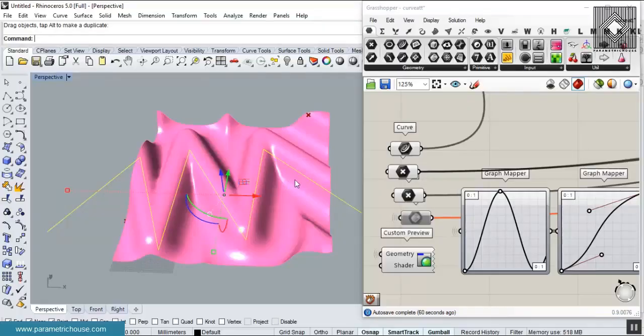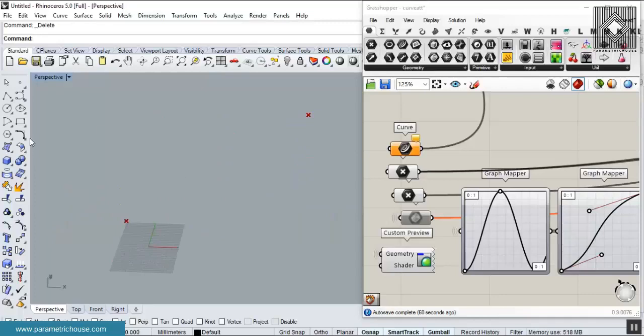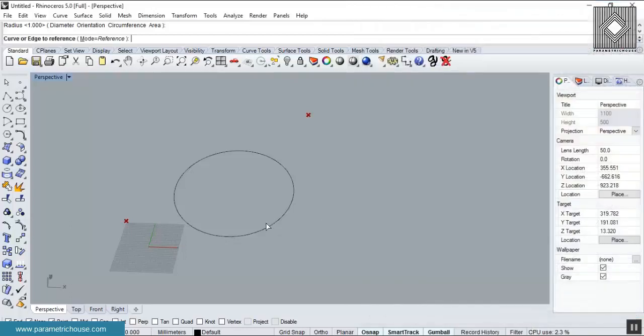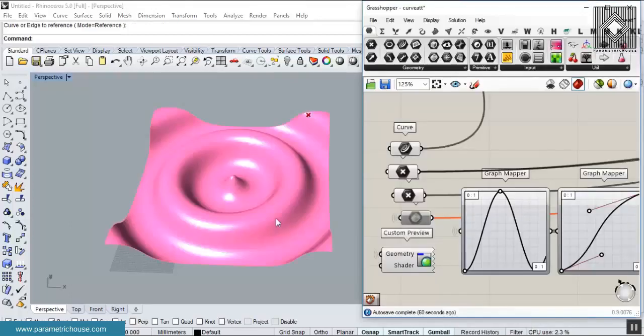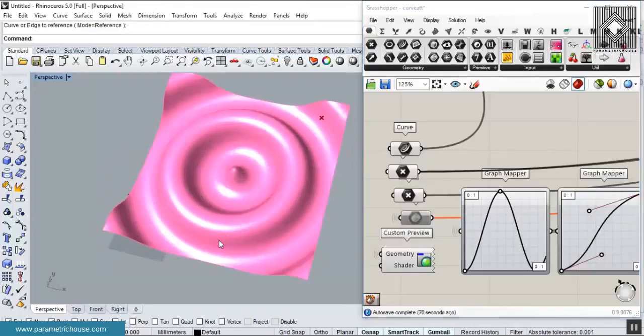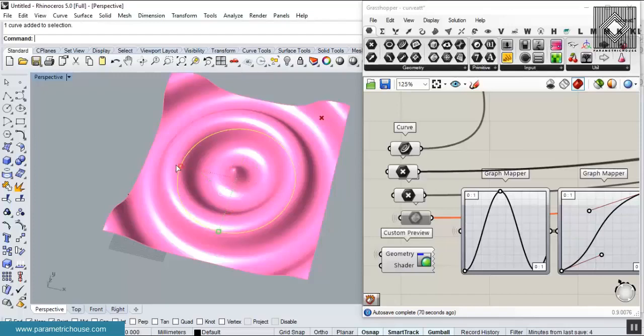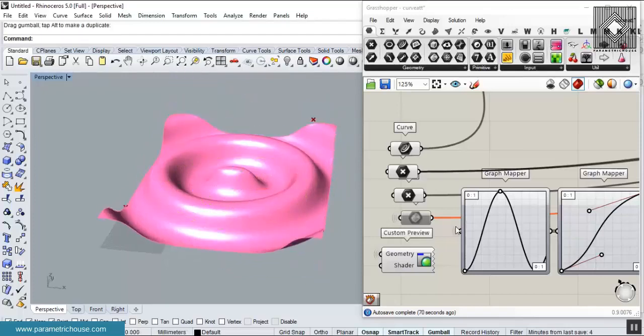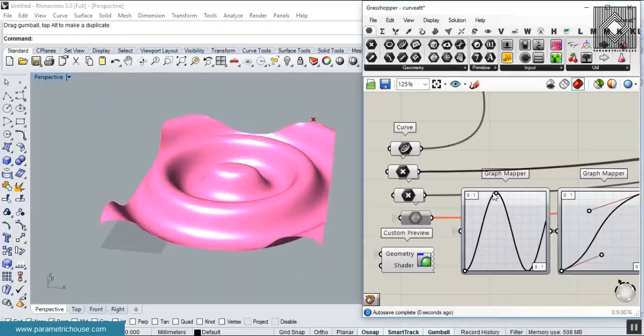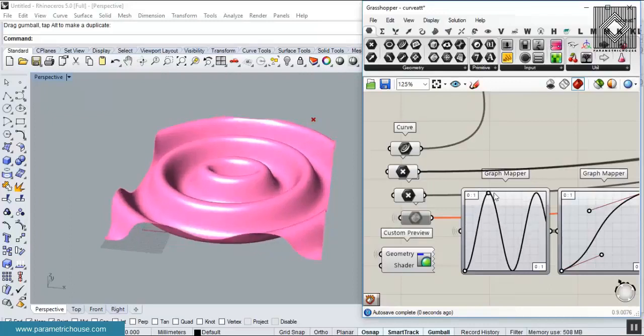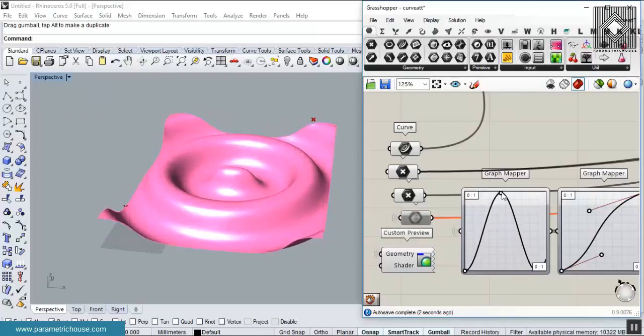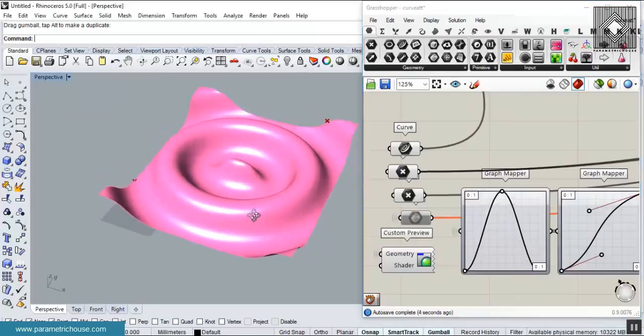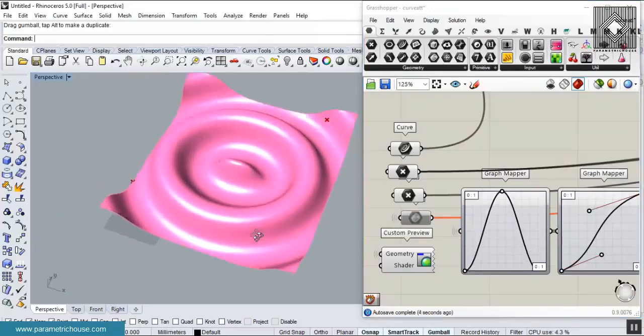If I delete this curve and add another one, maybe just a circle, you can see that this curve can affect the surface and make the deformation. I can easily control this by the graph mappers which I talked about before.